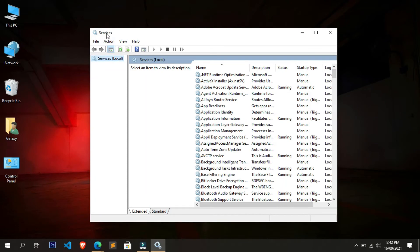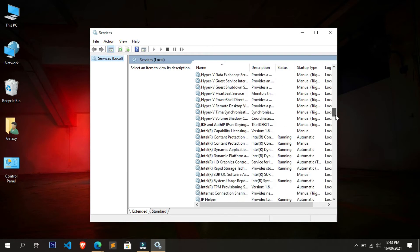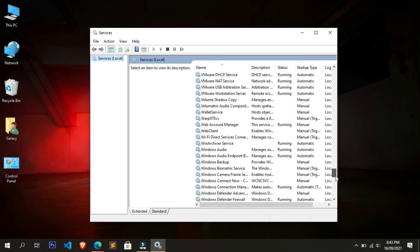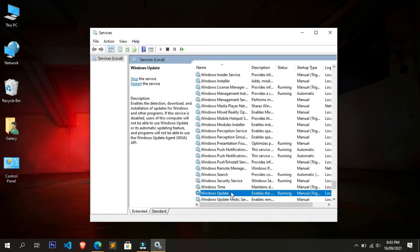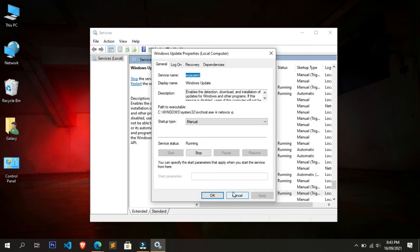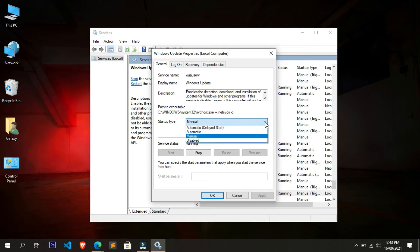Here we have to find the service called Windows Update. Simply scroll down to find it. Once you find the Windows Update service, double-click on it. The Properties window will open. Here we have to find the startup type — click on the dropdown arrow under the Startup Type section.